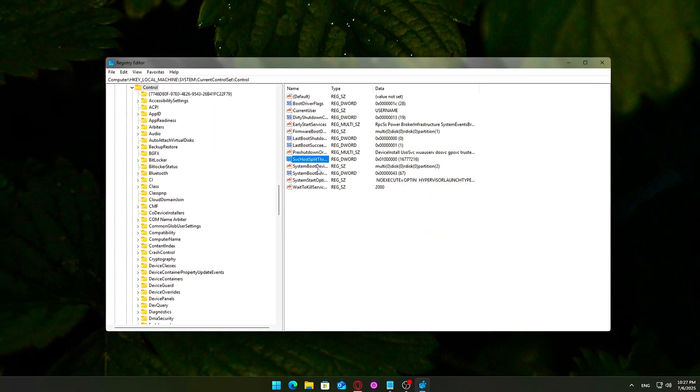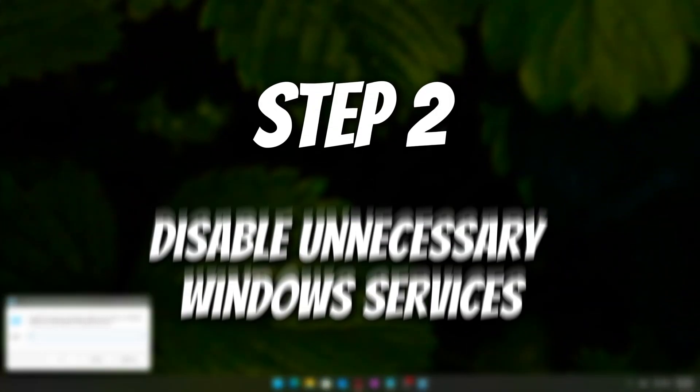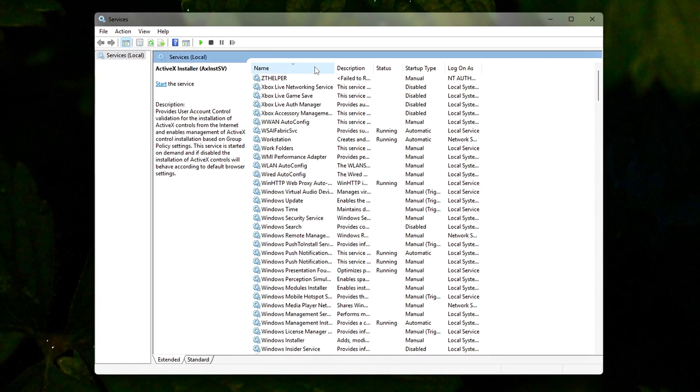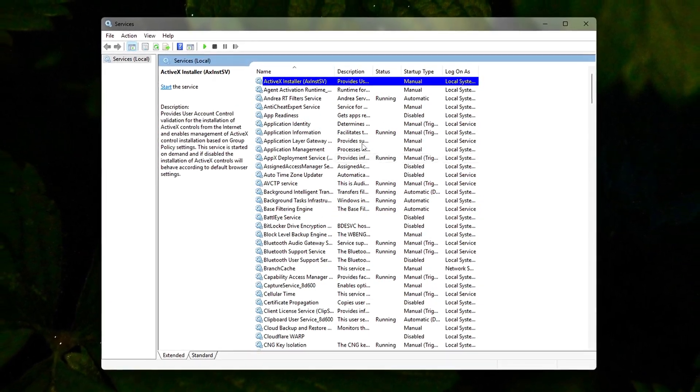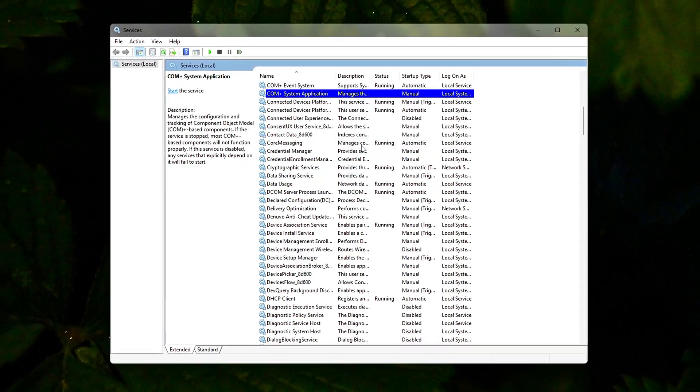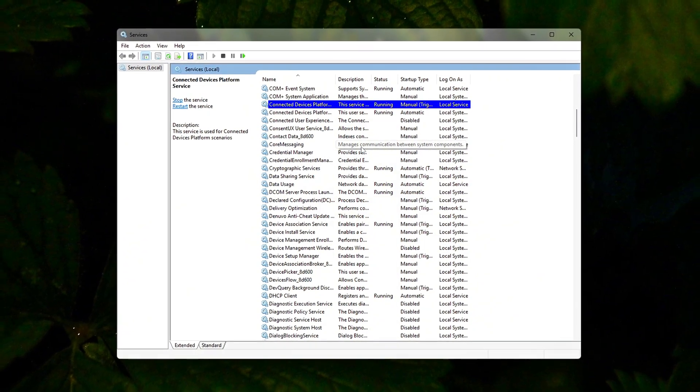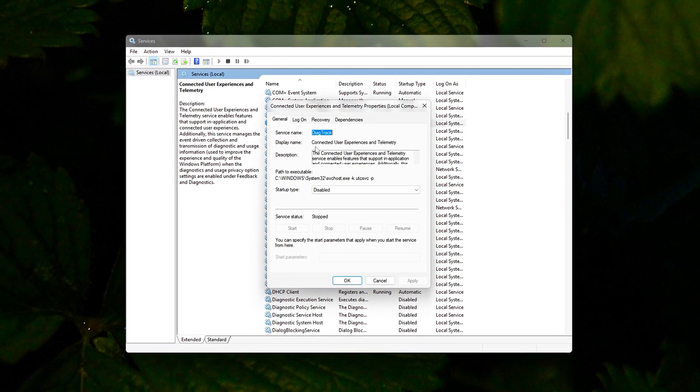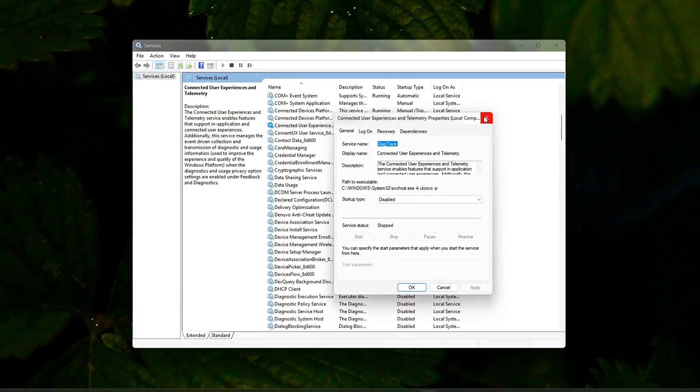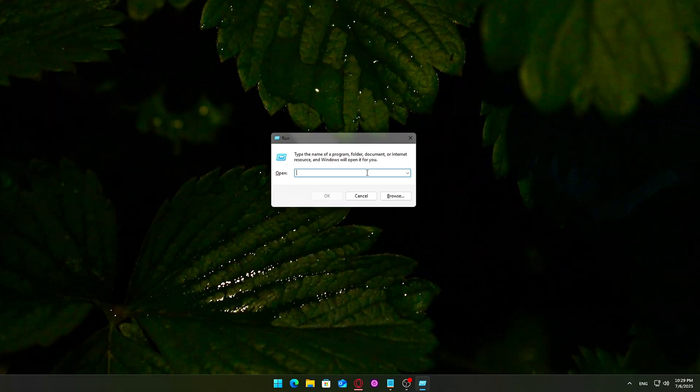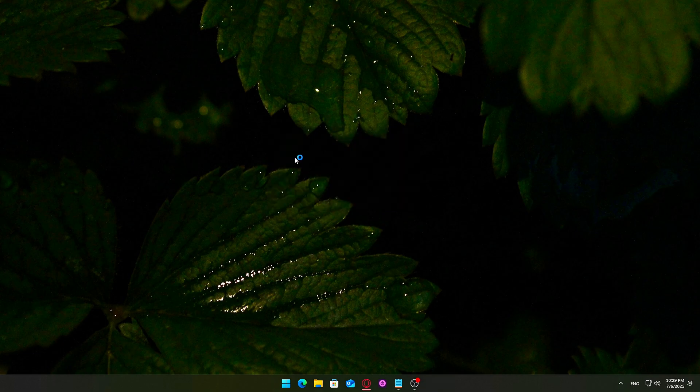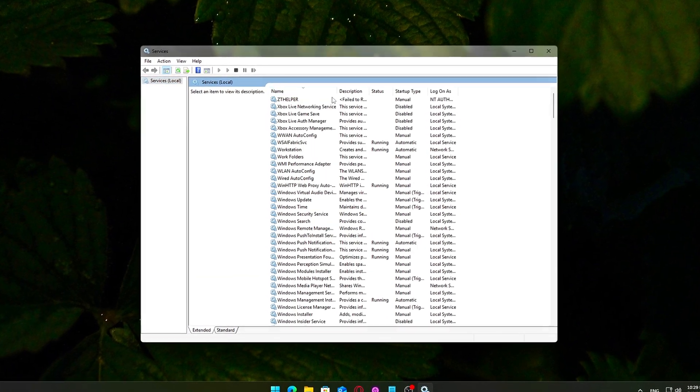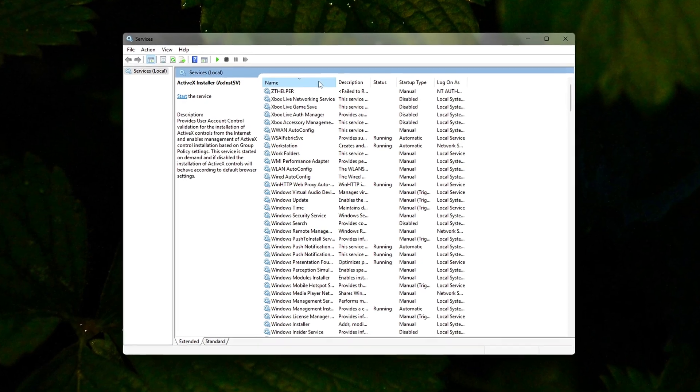Step 2: Disable unnecessary Windows services. Your Windows system runs a large number of background services, many of which are unnecessary for most users, especially if you're focused on maximizing performance for gaming or productivity. Disabling a few of the right ones can help free up RAM, reduce CPU usage, and improve overall responsiveness. How to disable them safely? Open the Services Console. Press Win plus R on your keyboard. Type services.msc and press Enter. The Services window will open, showing a list of all background services on your system.